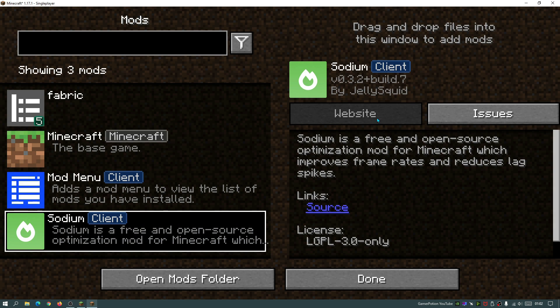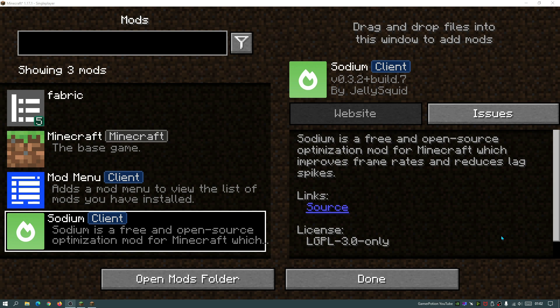If I do click into Sodium, you can see that this is the latest version which is version 0.3.2 build 7. I will leave a link in the description below so you guys can download the latest version of Sodium for Minecraft Java Edition. As you guys can see in the top left here, I am running Minecraft Java Edition version 1.17.1 and obviously Sodium is compatible with this latest release of Minecraft Java Edition.